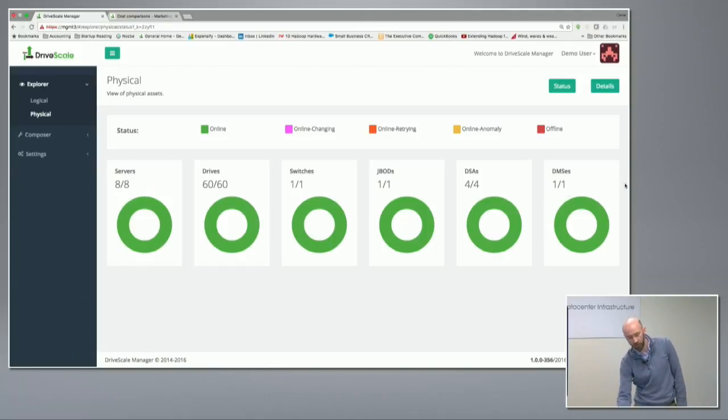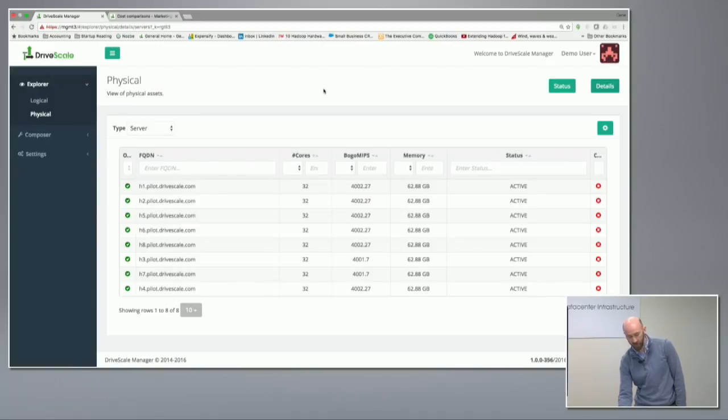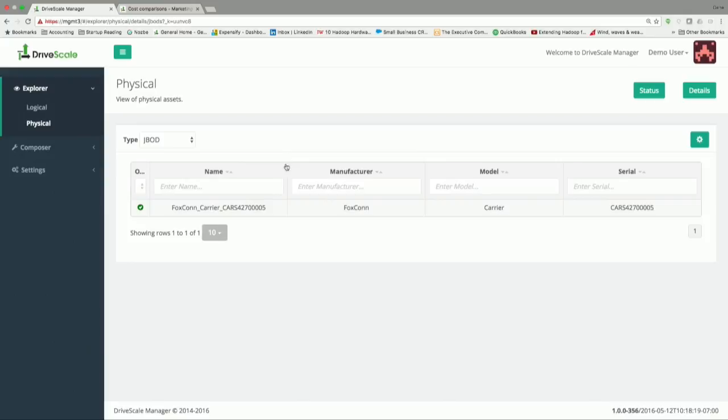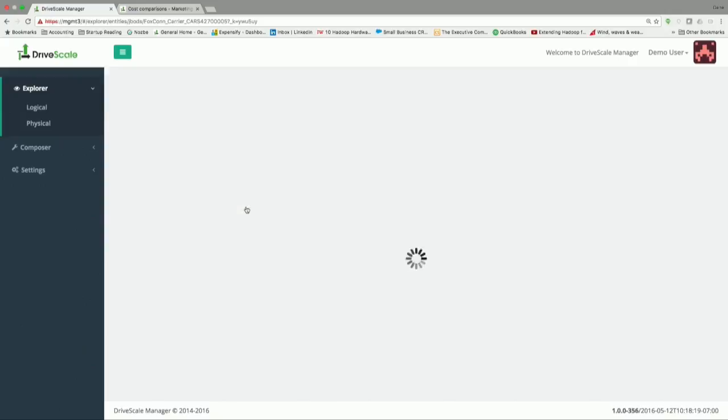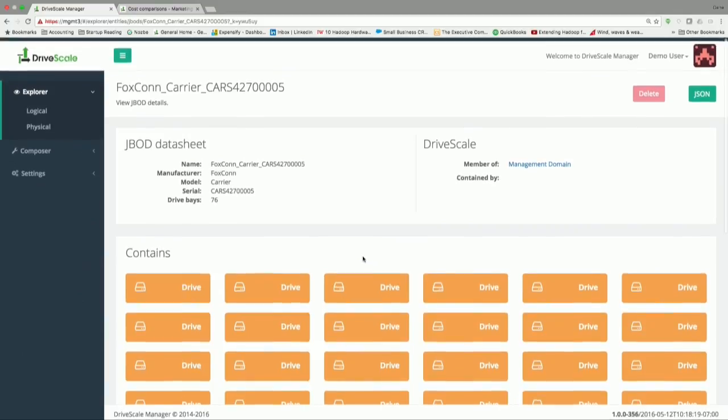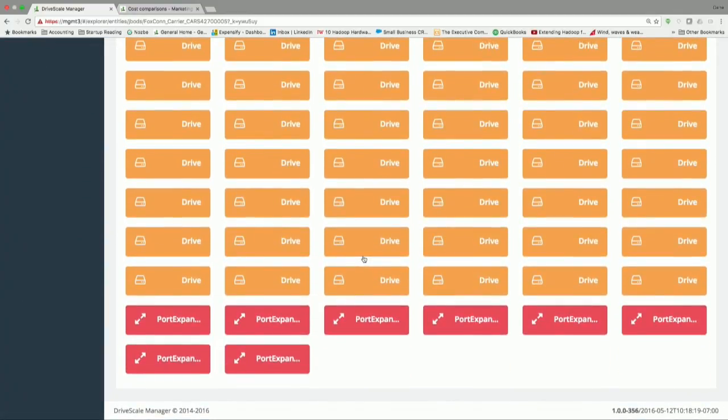I can look at some of the details of these things. Here's the list of servers we have. We could also take a look at one of the things that might be new to a lot of customers in their data center: JBOD. For a lot of our prospective customers, this is the first time they're deploying a JBOD. So having a tool that gives you basic inventory of that one is a handy thing to have.